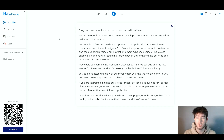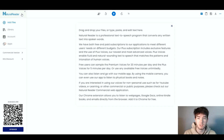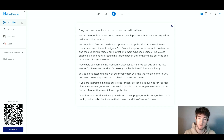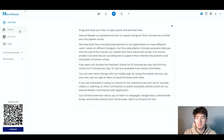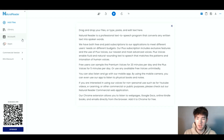Starting in the top left-hand corner, we have the Natural Reader logo, which is actually clickable. Right below that we have the Add Files section, which is pretty self-explanatory — this is where you'd add your files. Below that we have the Library section, and then below that we have your account and finally the apps within the software that can be added.